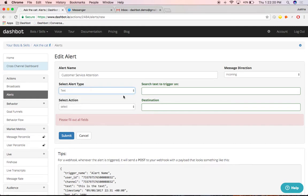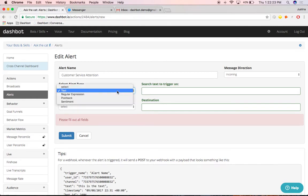You could also select other message types such as regular expression, postback, or sentiment value.